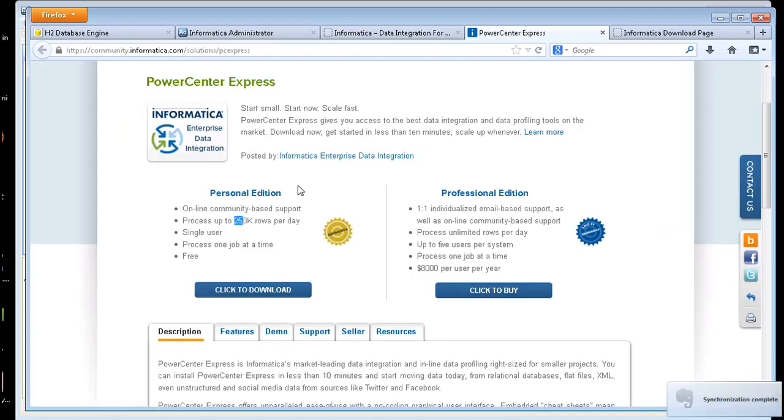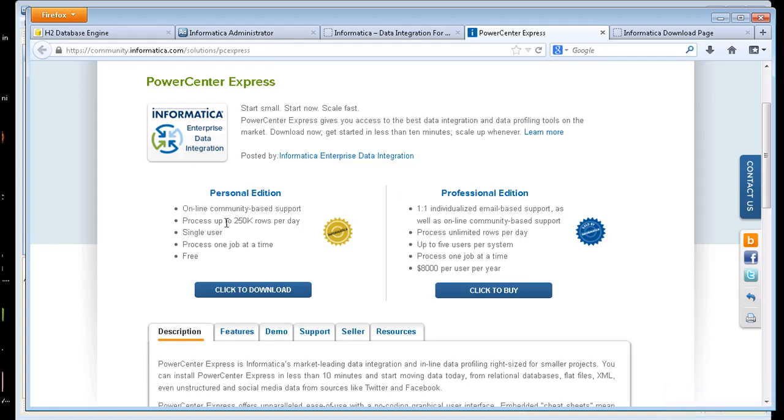On the download page they go over a little bit more information here in the Personal Edition and Professional Edition. Online community-based support for Personal and up to 250,000 rows. Professional has some more features and obviously a cost.